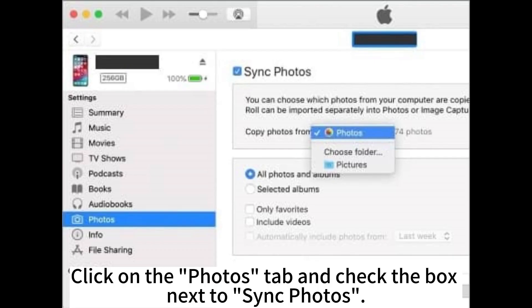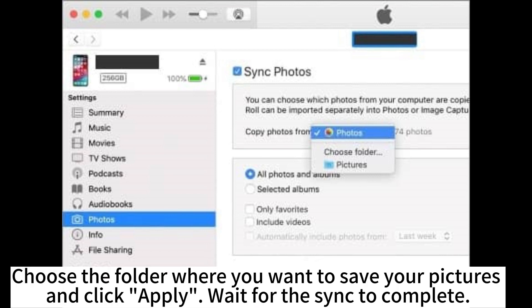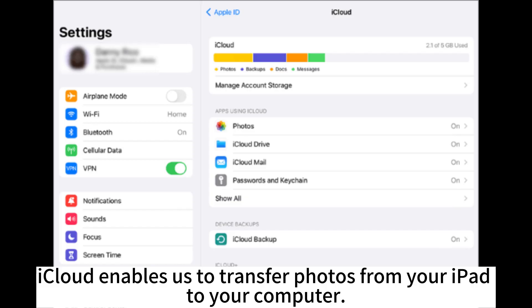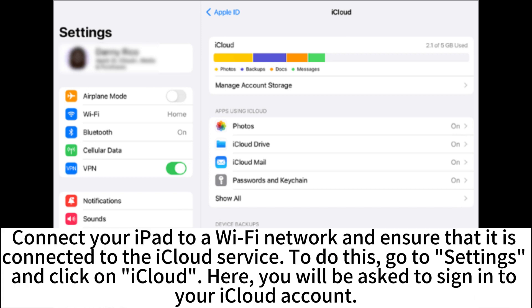Click on the Photos tab and check the box next to Sync Photos. Choose the folder where you want to save your pictures and click Apply. Wait for the sync to complete.